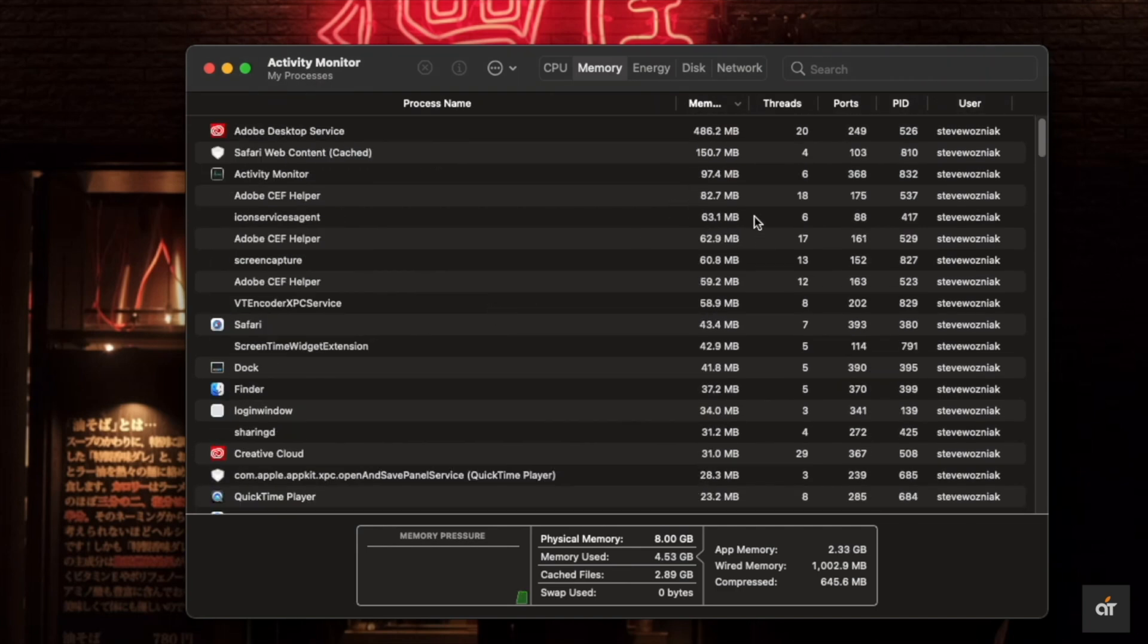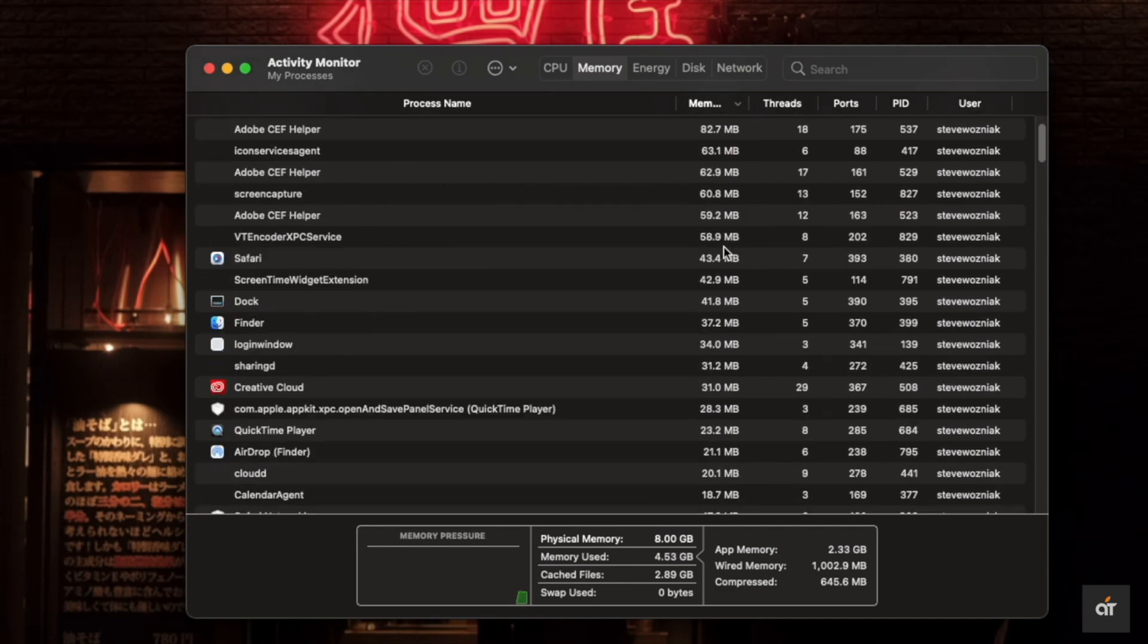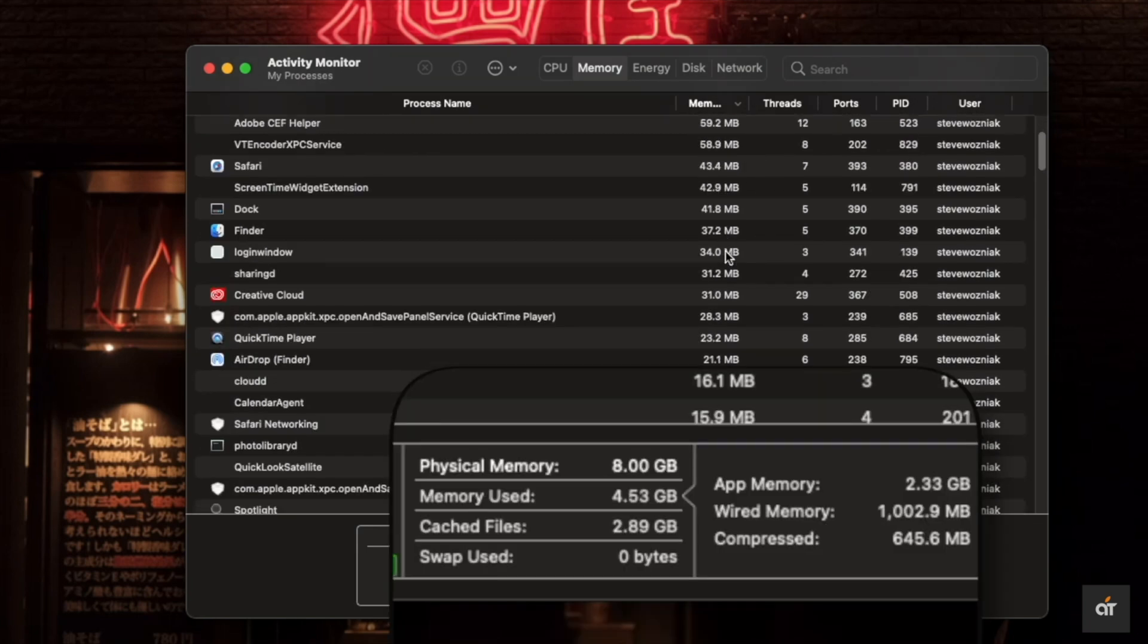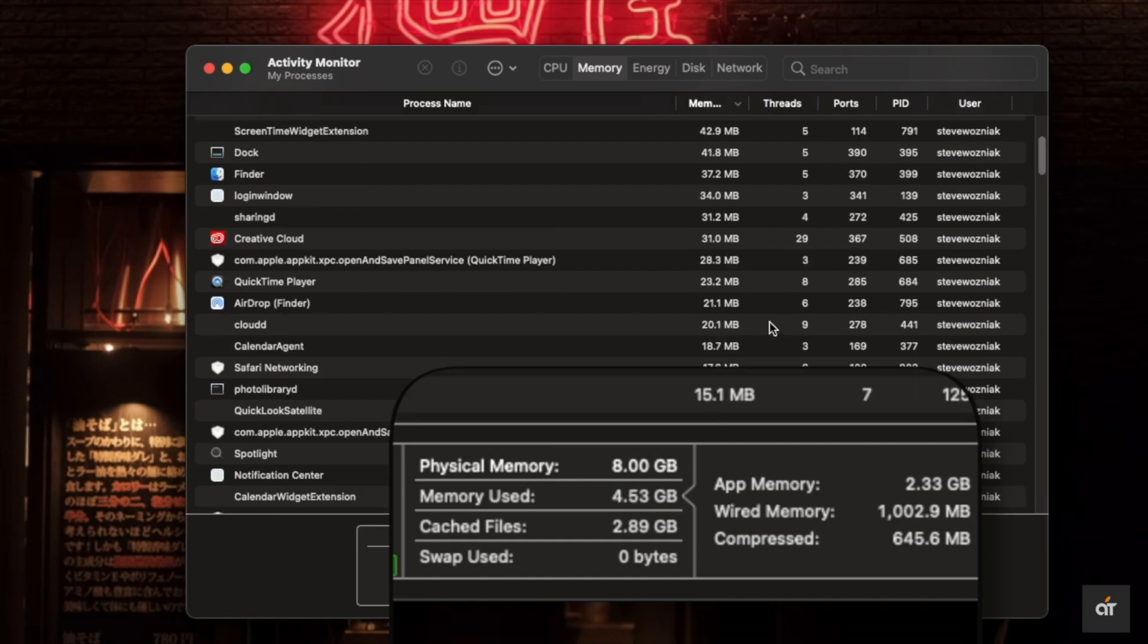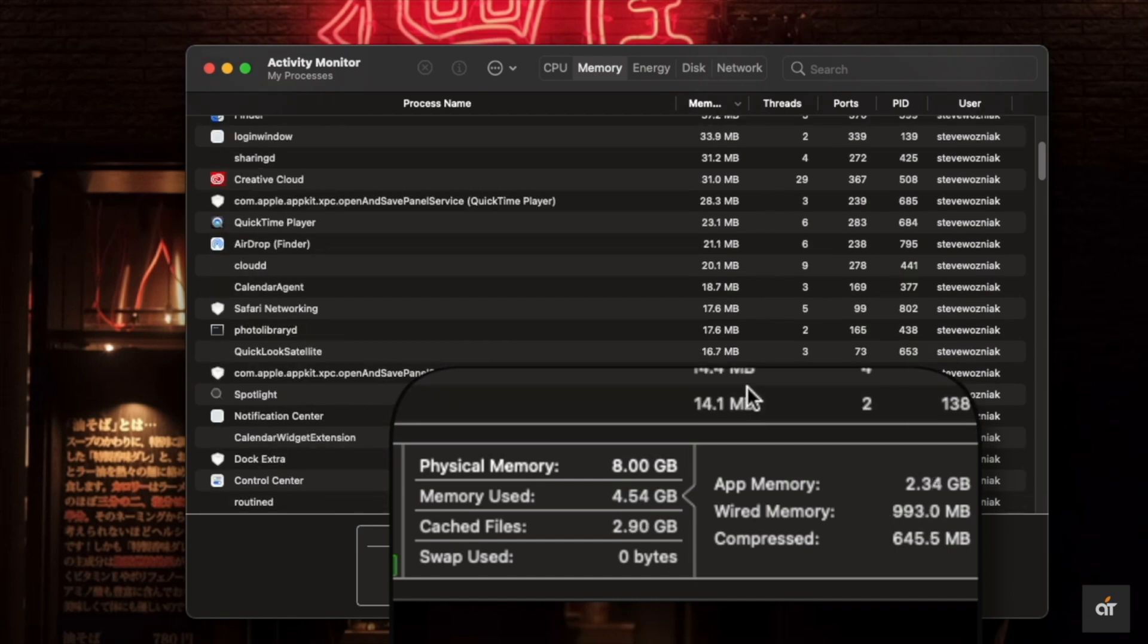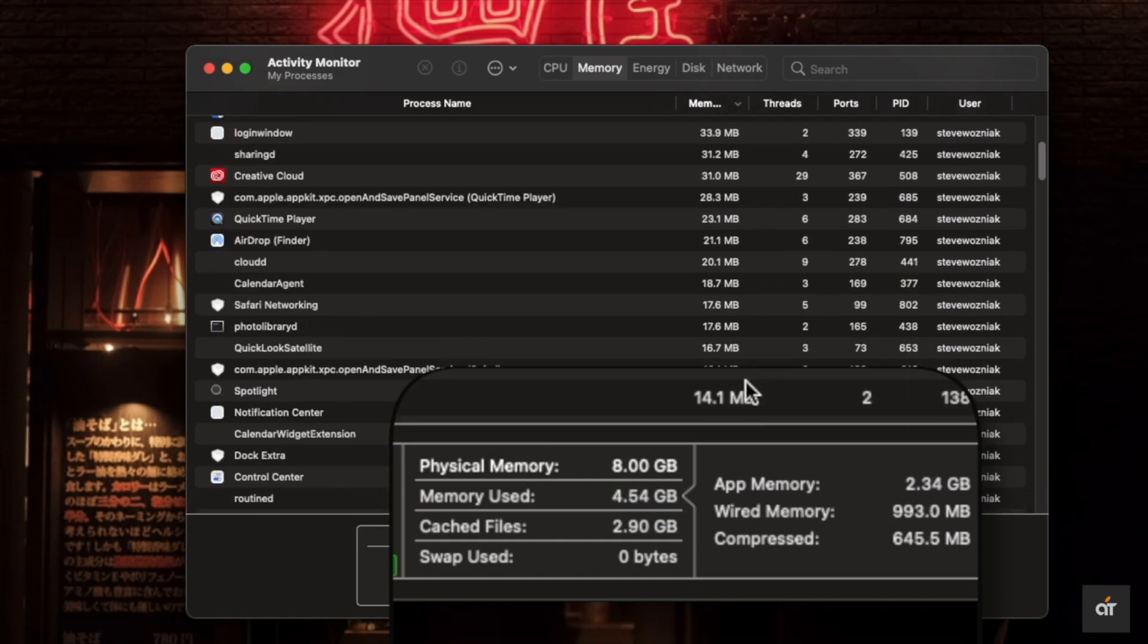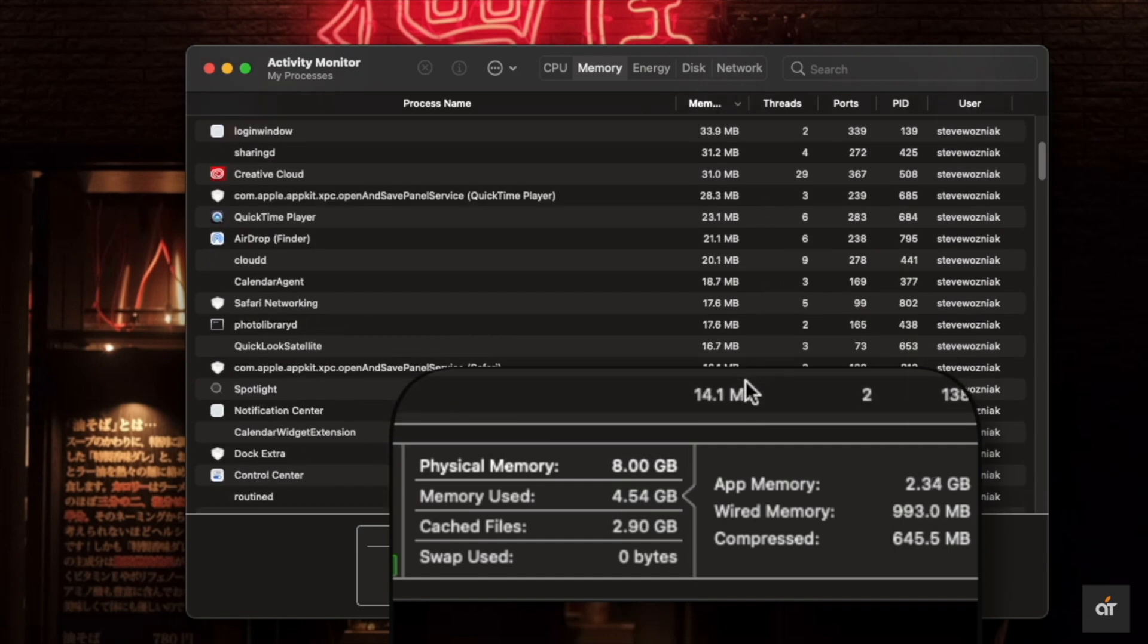In the bottom you will be able to see the total physical memory and how much memory is being used. You will also be able to see the cache files.